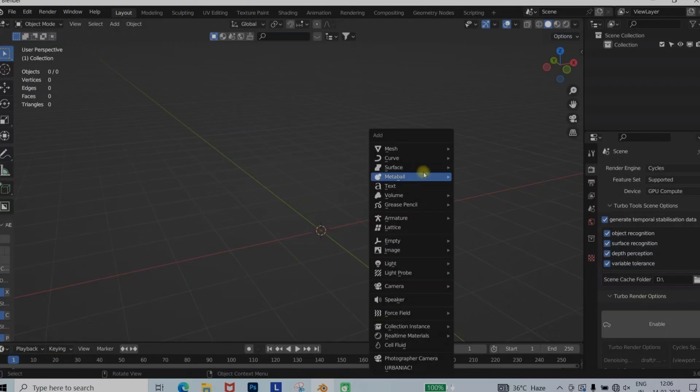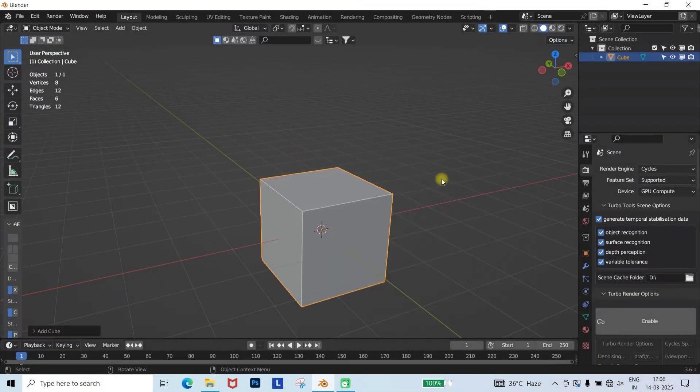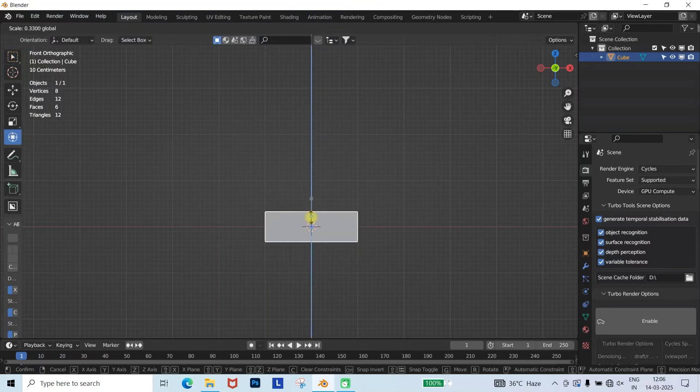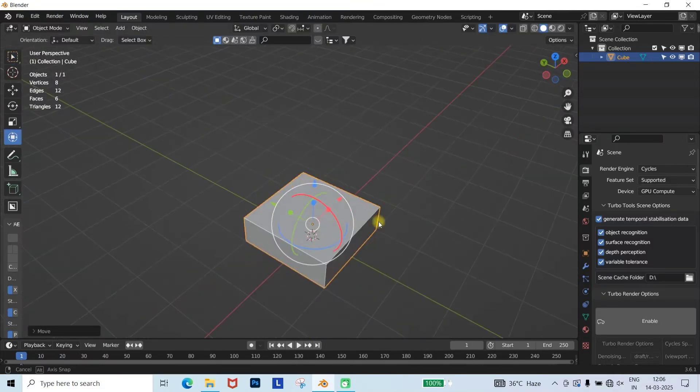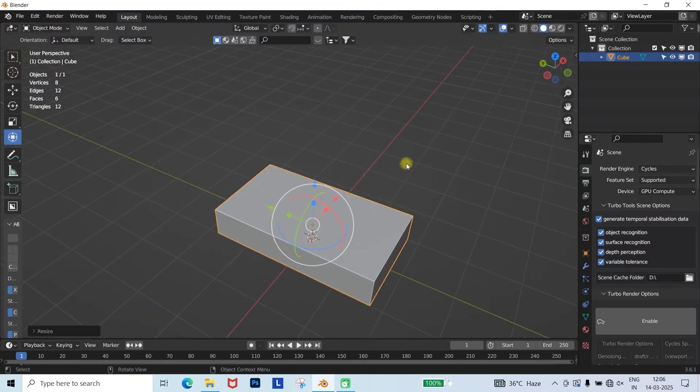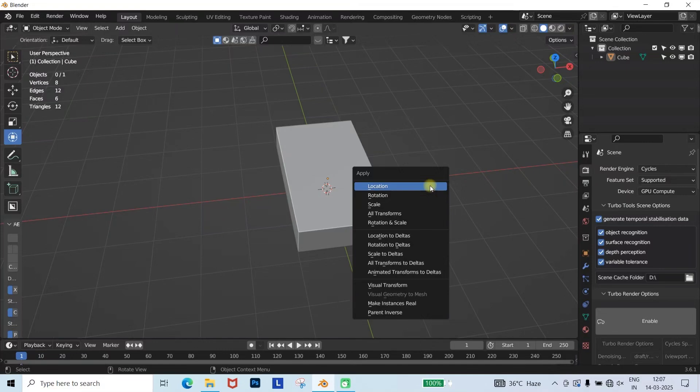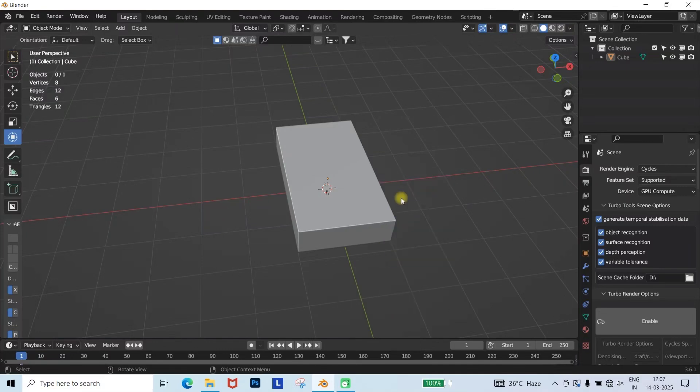First, press Shift plus A to add a cube and scale it to give it a shape like this. After that, press Ctrl plus A to apply the scale.